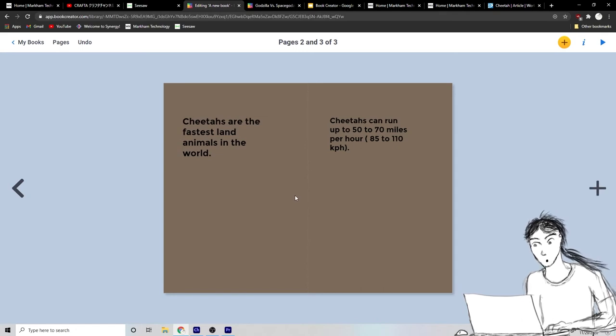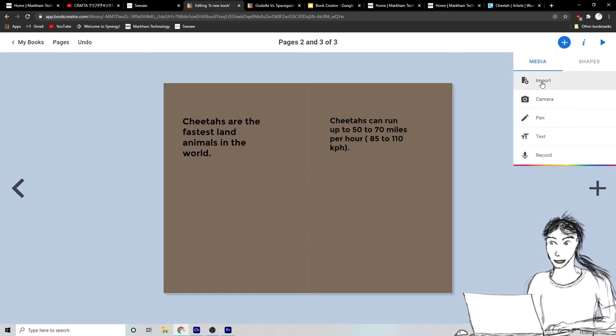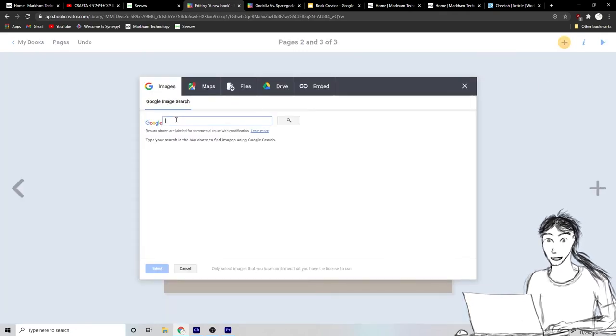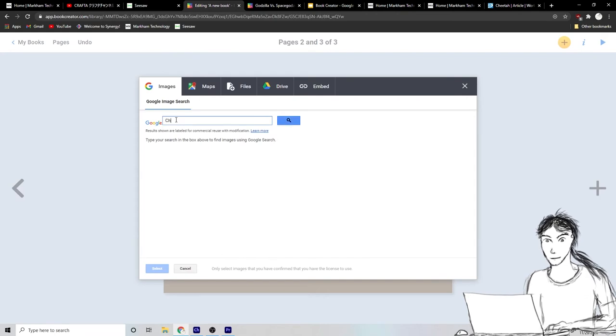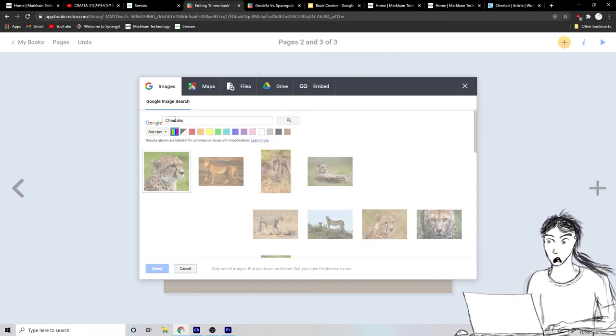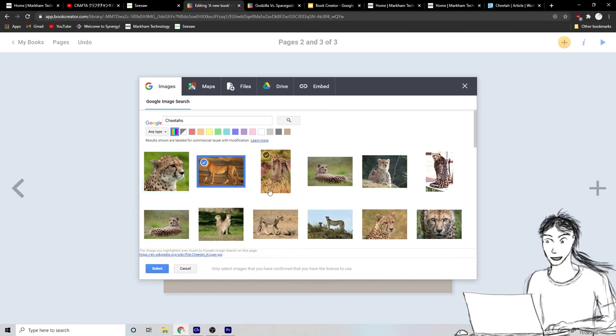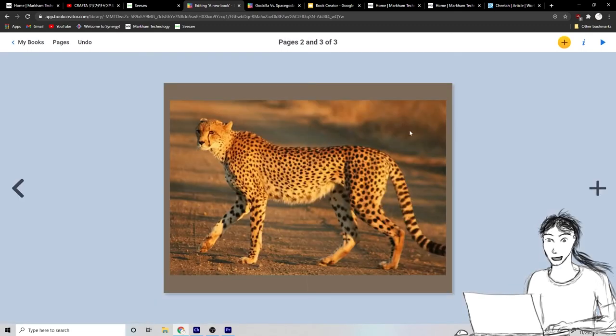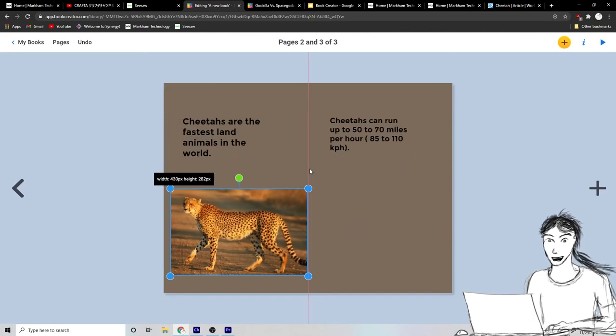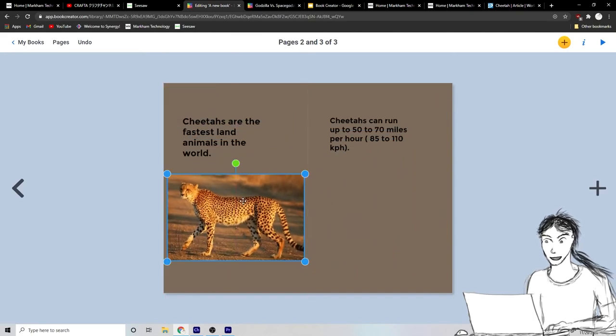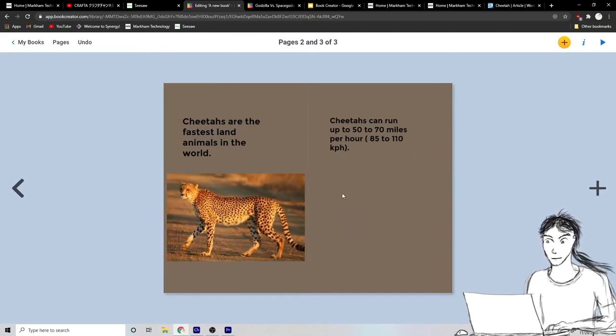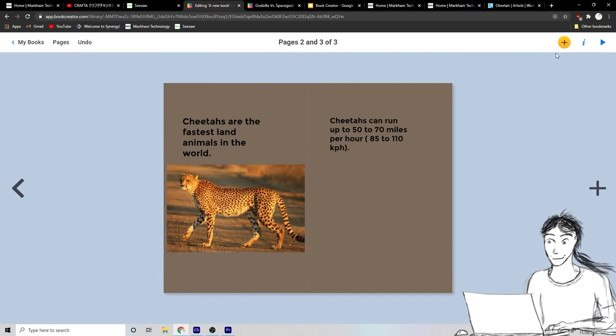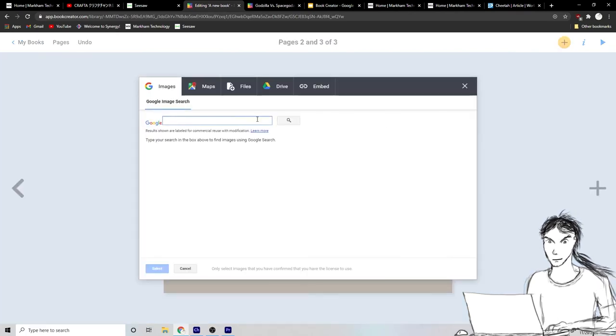I need to put some more cool cheetah pictures in, right? Okay. So let's go to import again. Search for cheetahs. Oh, wow. They're so beautiful. I love cheetahs. They're so, so pretty with their patterning and they're so lean and fast and so cool.